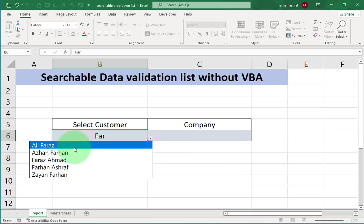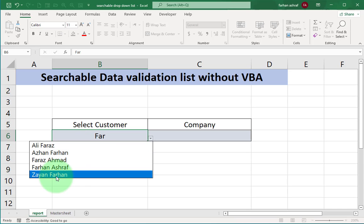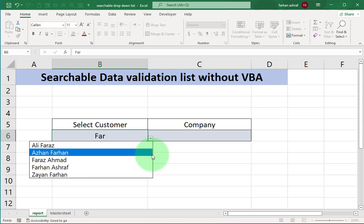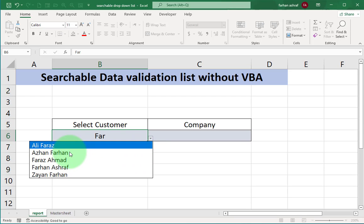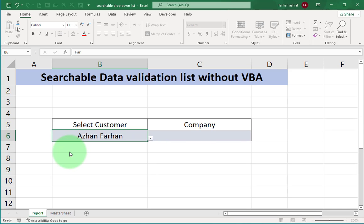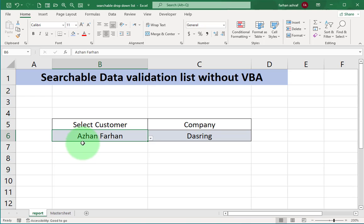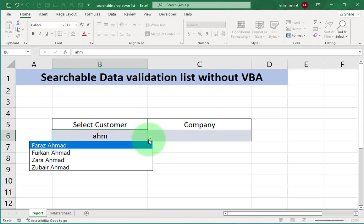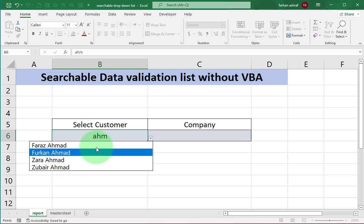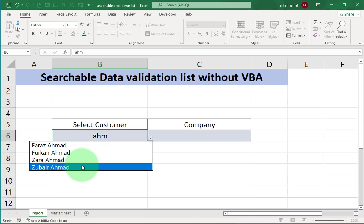Notice that it doesn't have to be at the beginning of the name. It can be anywhere in the name. If I type in AHM and click on the drop-down arrow, I get the list of names that include the word AHM.